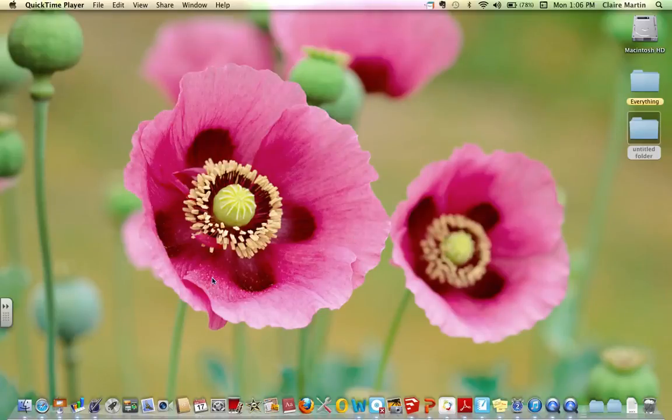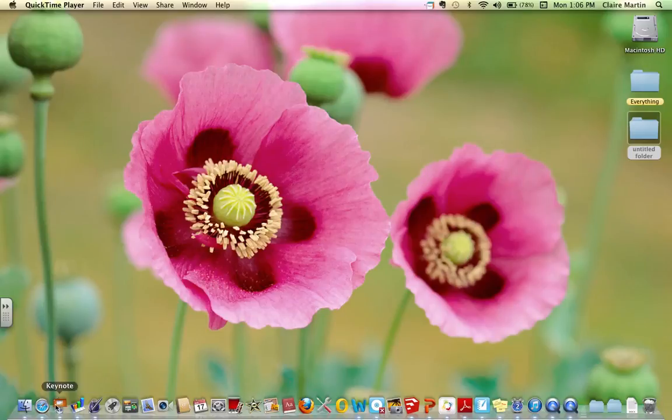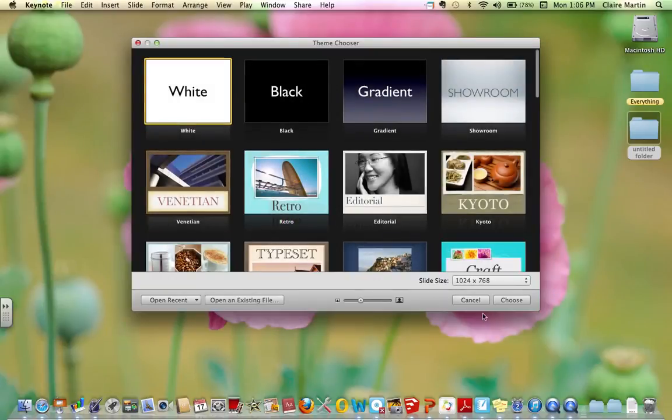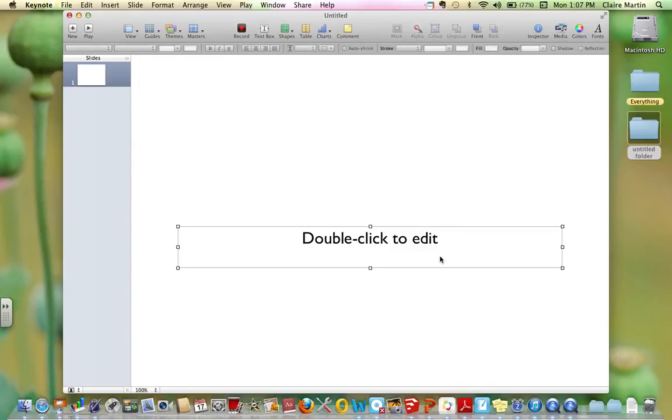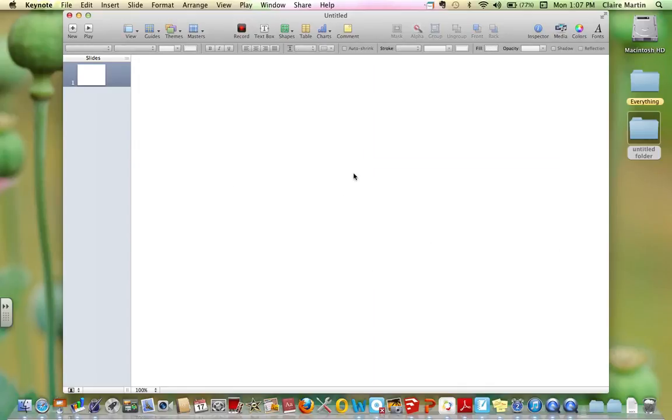Today I'm going to use this screencast to show you how to make a poster in Keynote. You open Keynote, pick your theme, and then delete the two existing text boxes.